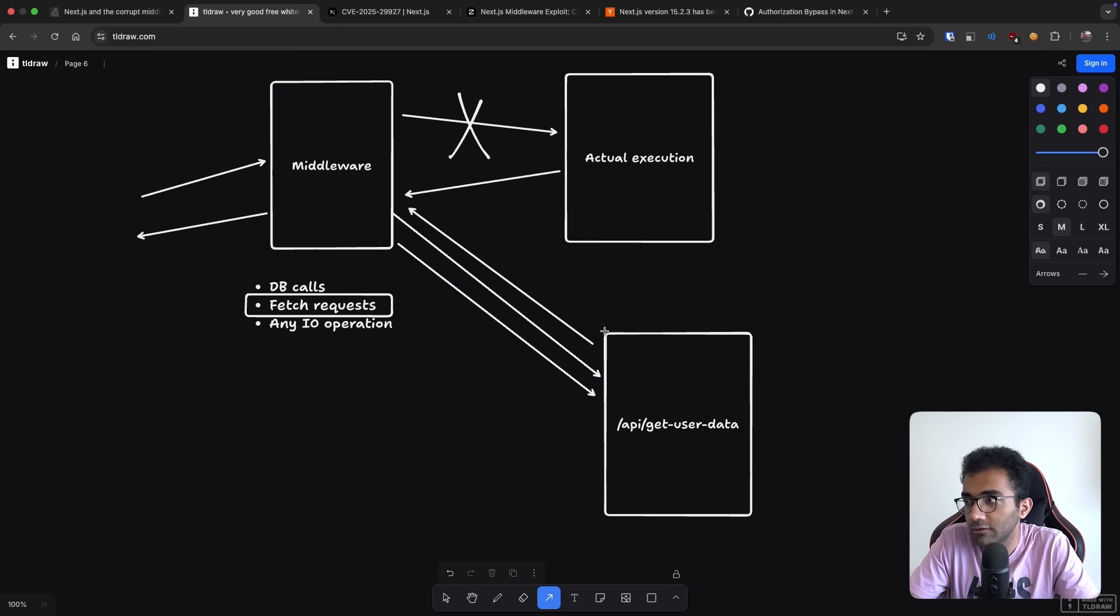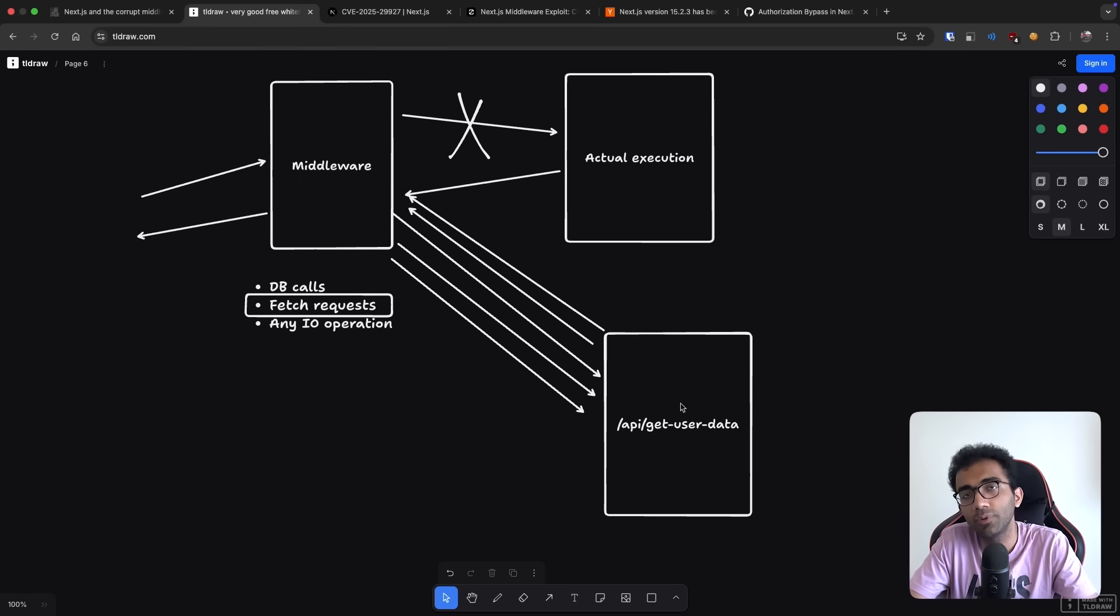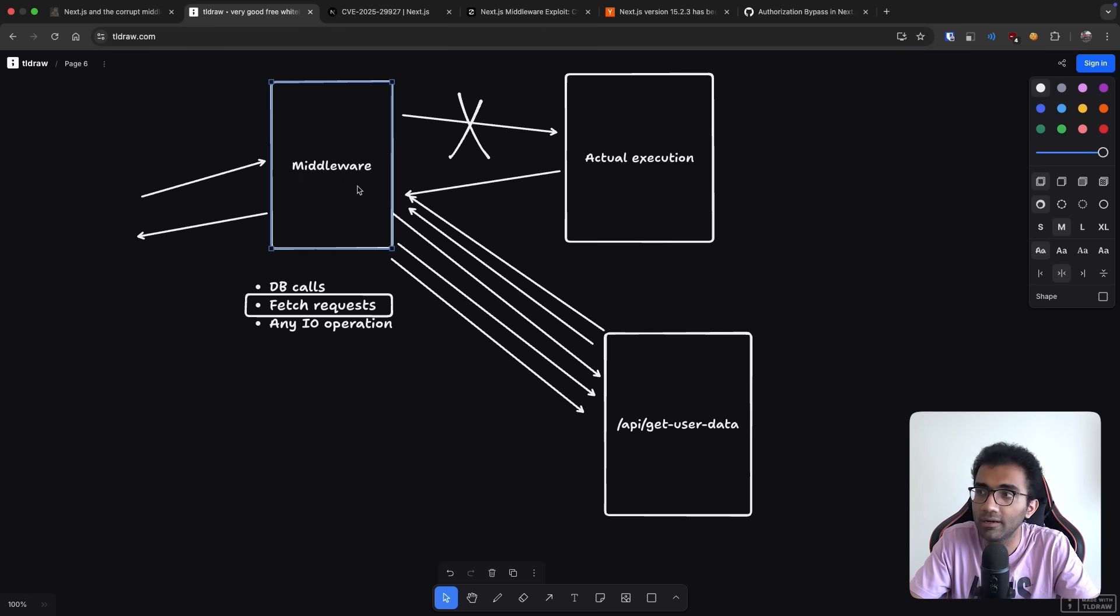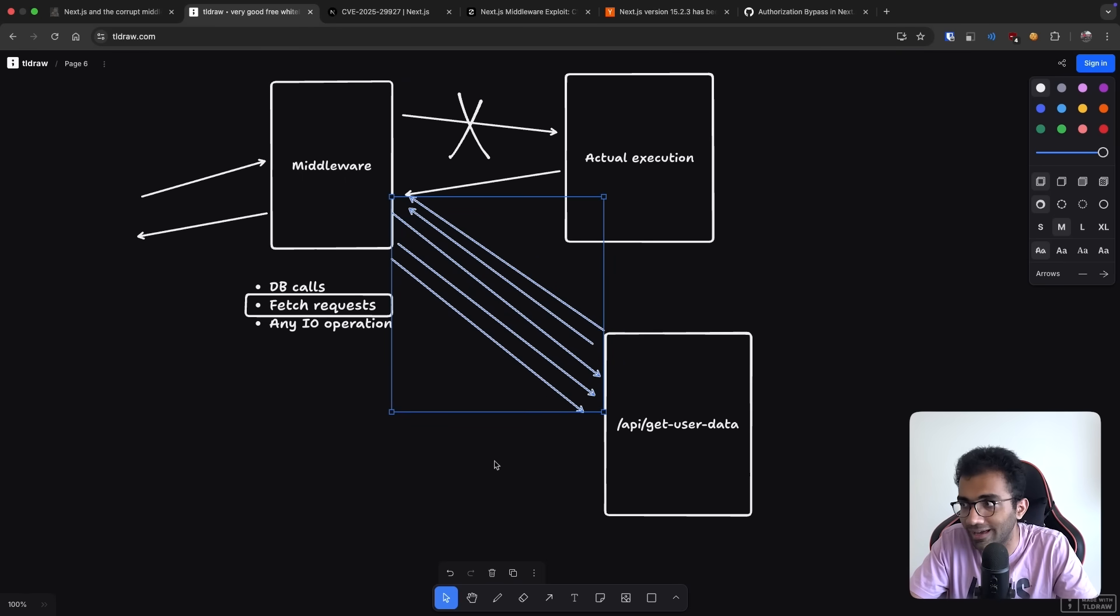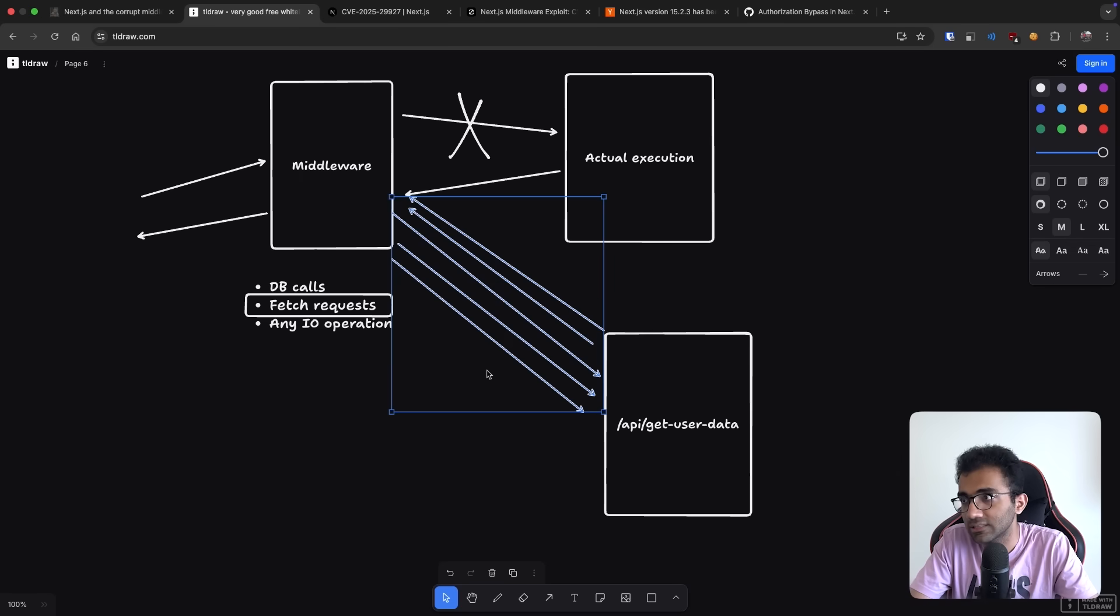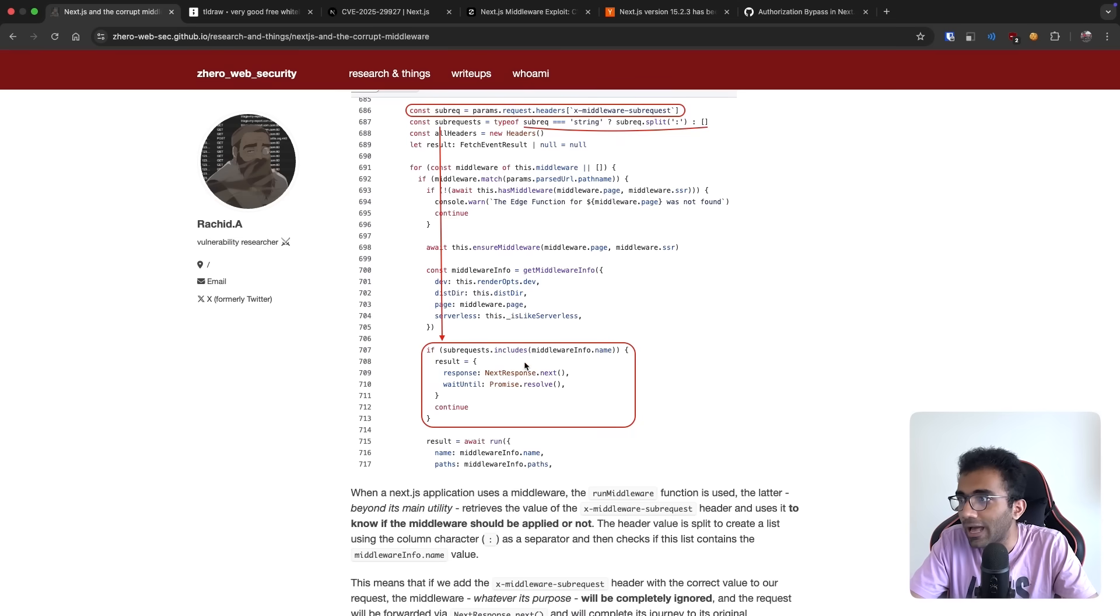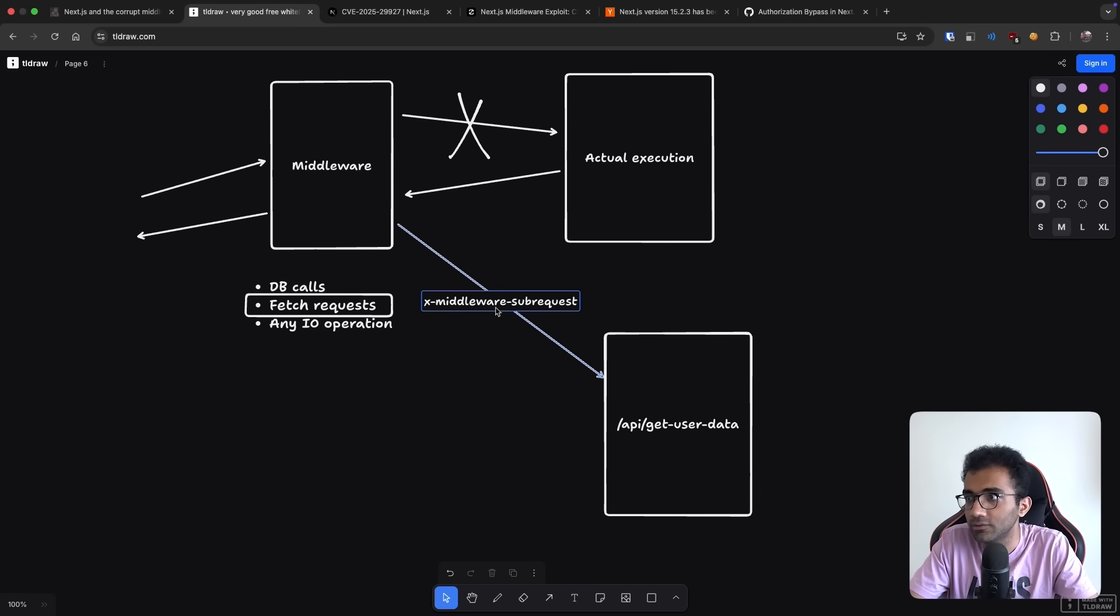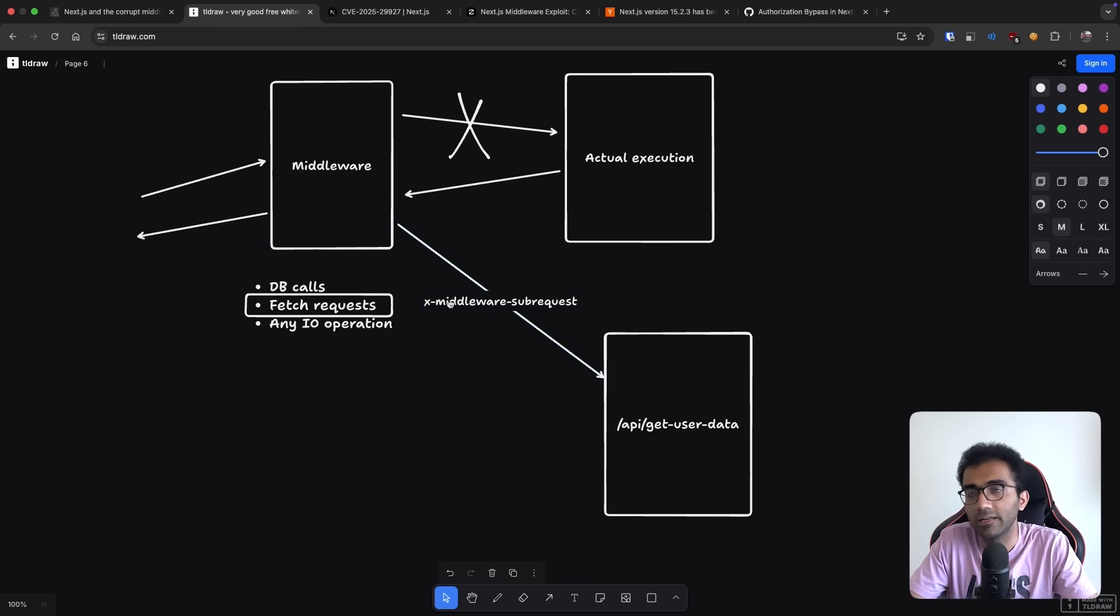So in order to protect this route from recursively keep on calling middleware, you don't want to keep recursively invoking the middleware. Otherwise, it'll just exhaust your bandwidth or it'll time out or stuff. So in order to prevent this from happening, what Next.js does is that it includes a flag, a header known as x-middleware-subrequest. So any request that the middleware itself is making includes this header.